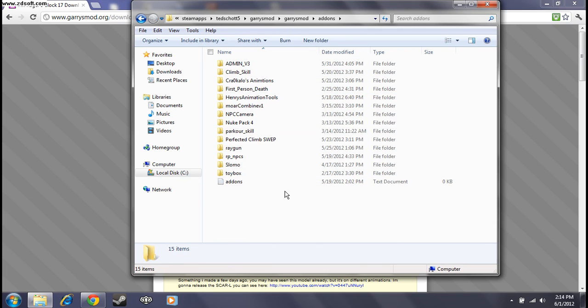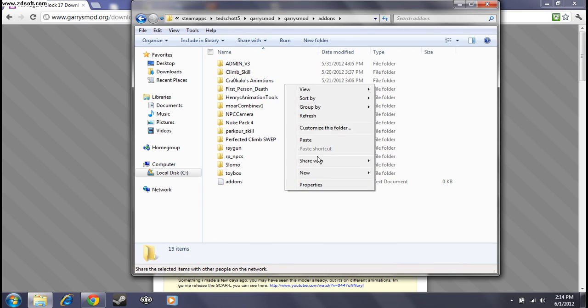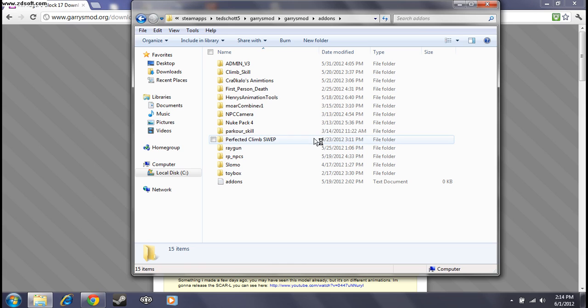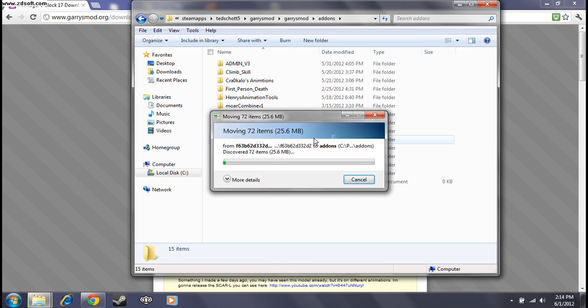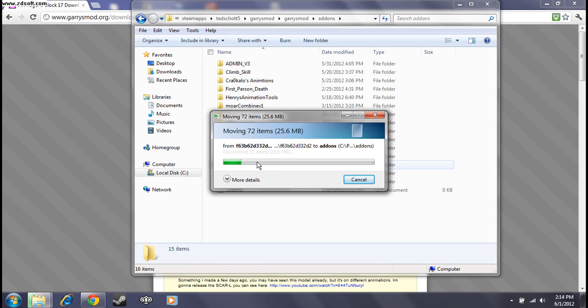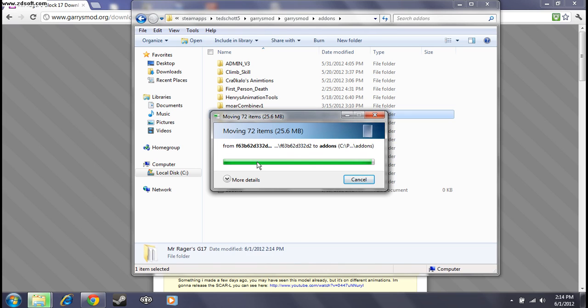And then, right-click. Paste. Oh, gosh. Oh, there we go. Okay.